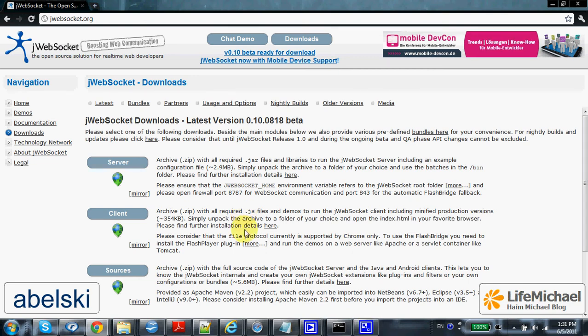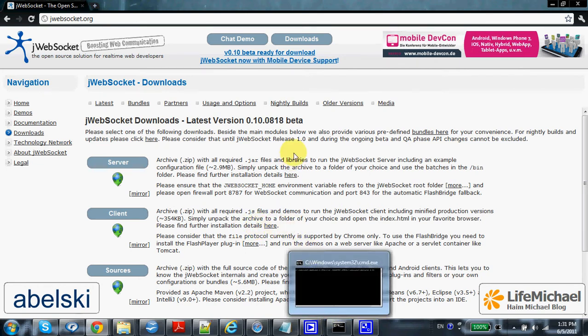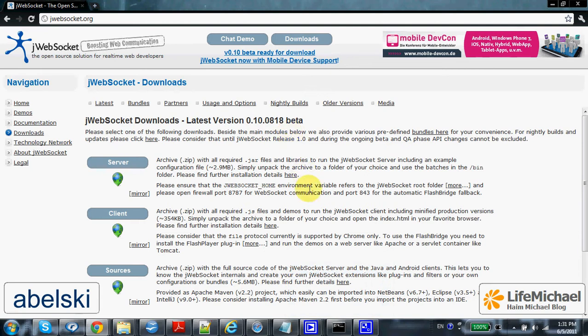JWebSocket is an open-source, free WebSocket server you can use in your project. It is still a beta version, but it surely moves forward.